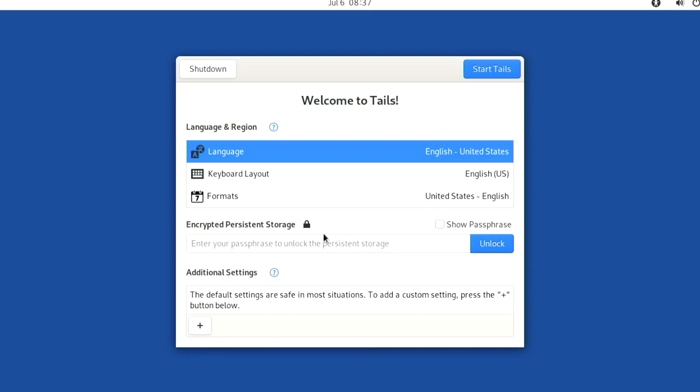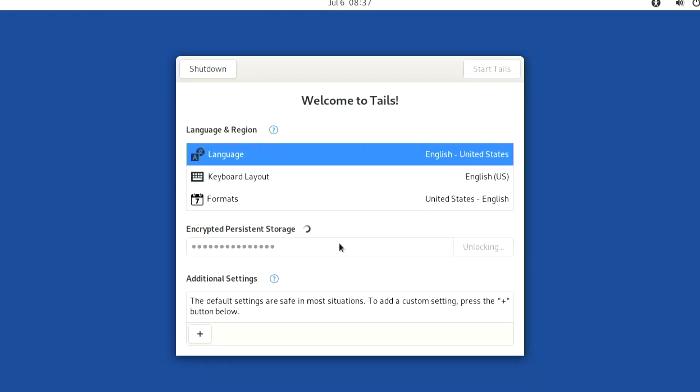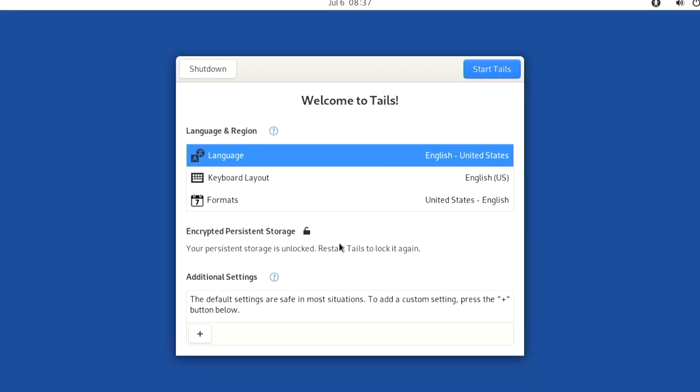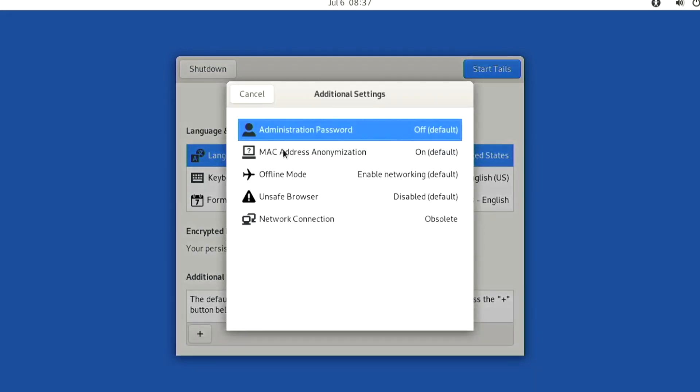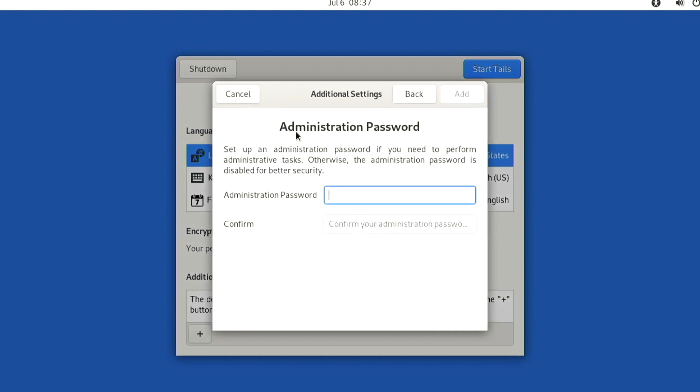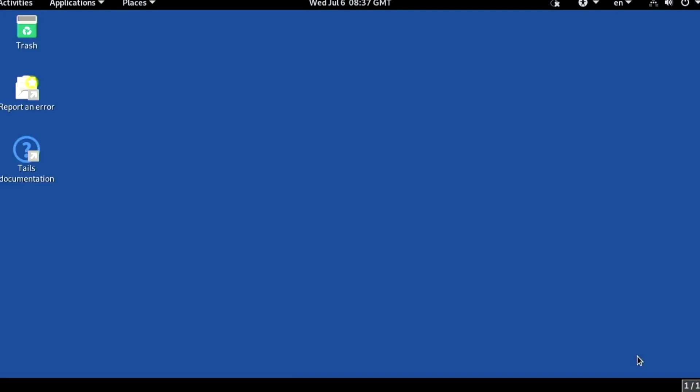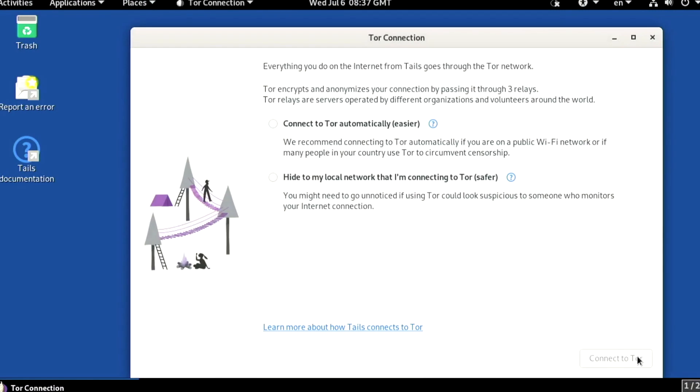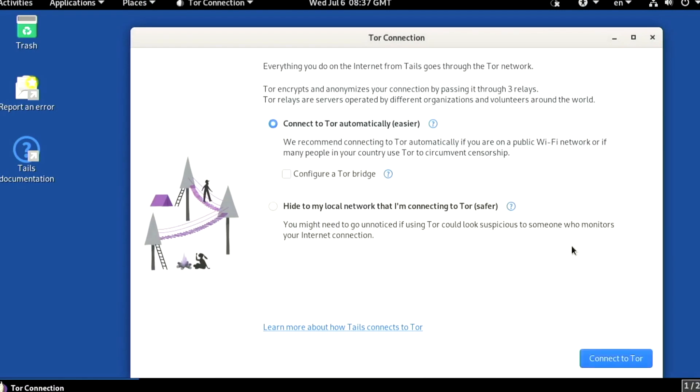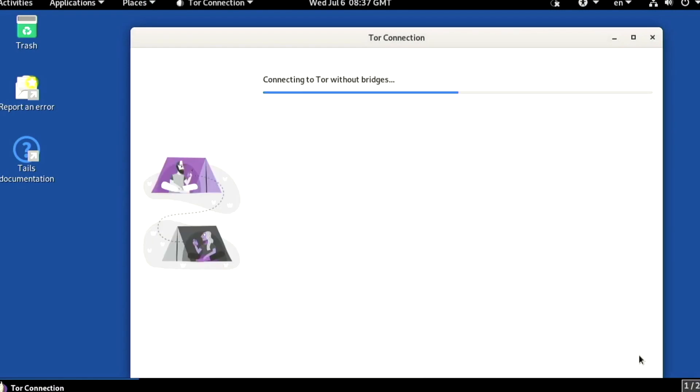Unlock the persistent storage. We will also need an administration password for this session. Type one. Connect to the internet.